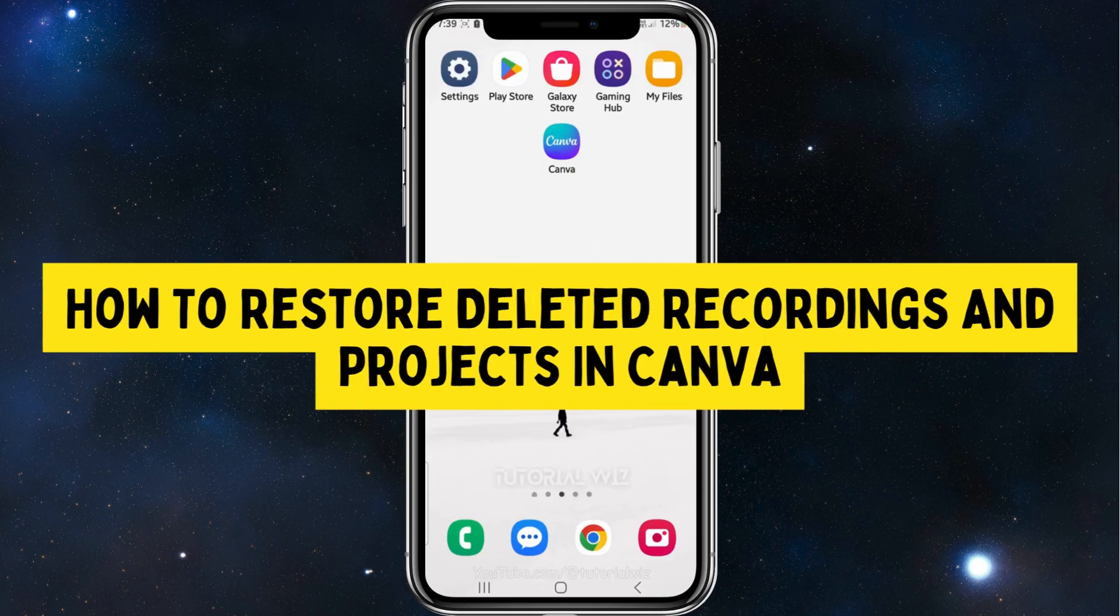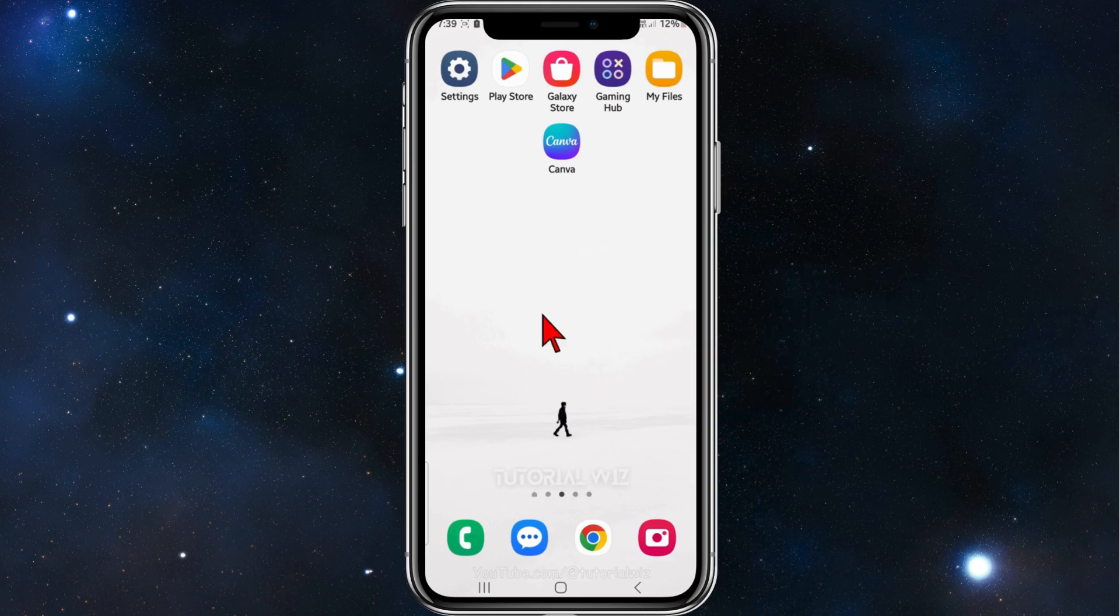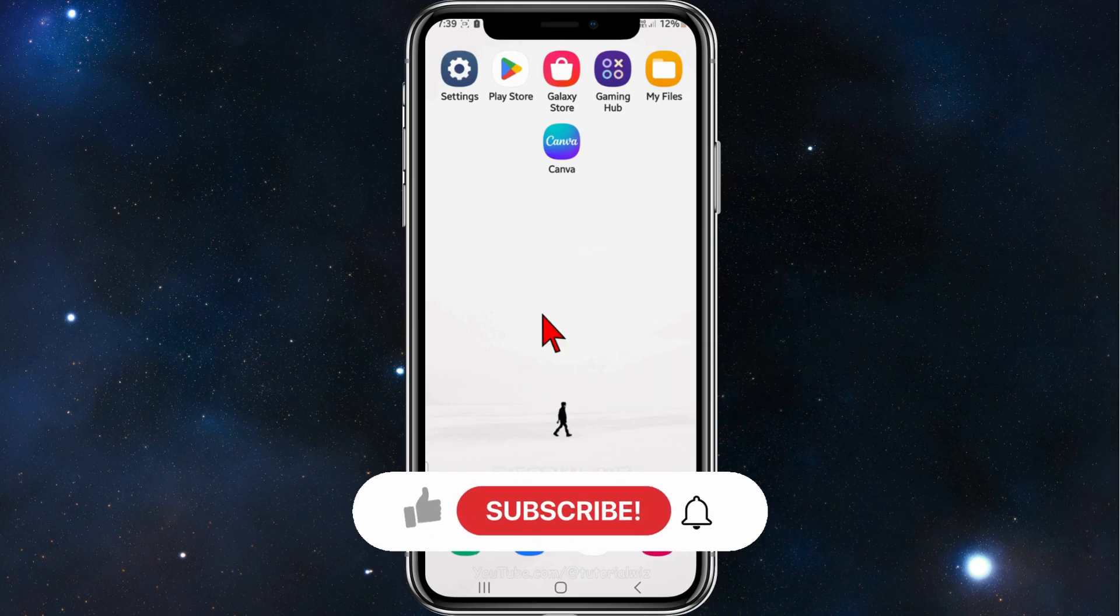Hey guys, welcome back to my channel again. In this quick video I'll show you how to restore deleted recordings and projects inside Canva.